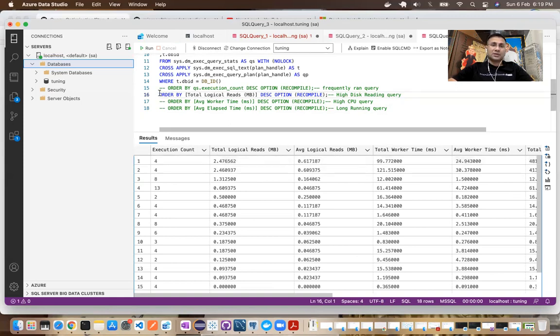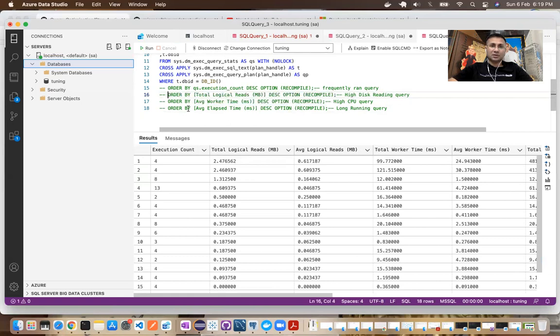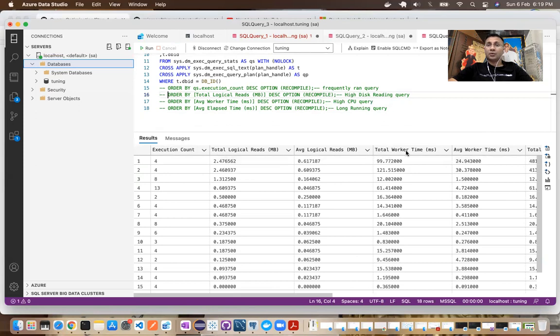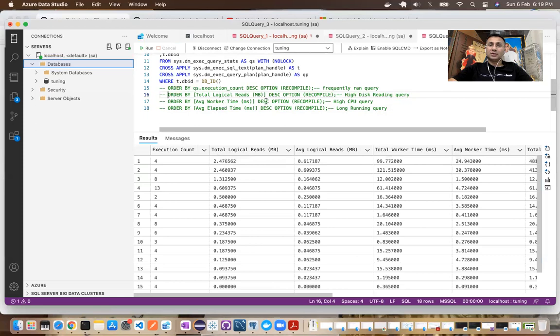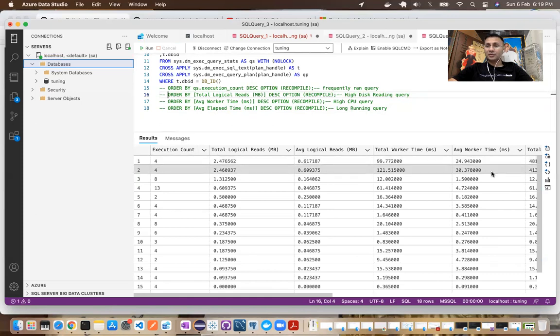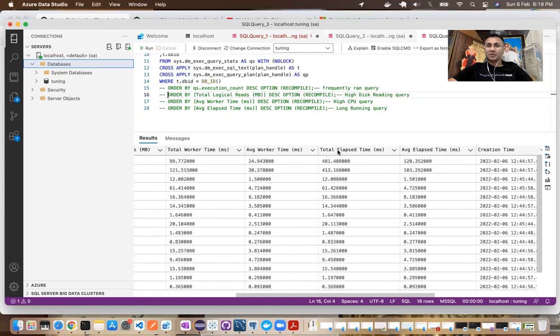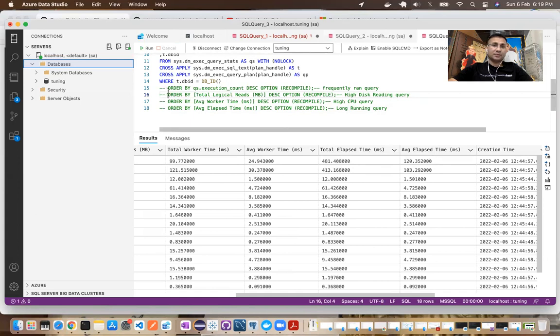Likewise, you can look at the other options where it will show you the queries which are taking a lot of CPU time, right, total worker time, average worker time. And the last one is going to show you long running queries, queries which are running for longer duration. So that would be our elapsed time, total elapsed time, average elapsed time. Okay. This single query will give you all those details. I think that was our last step.